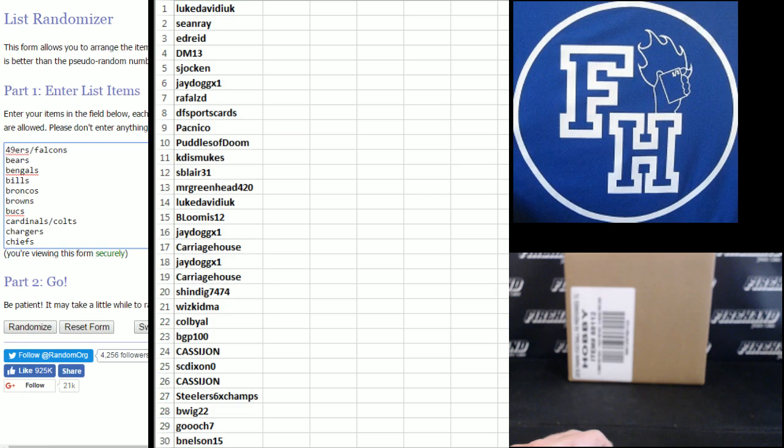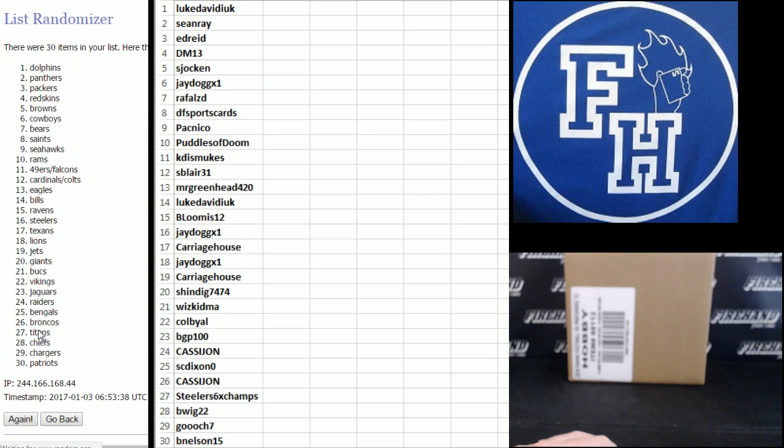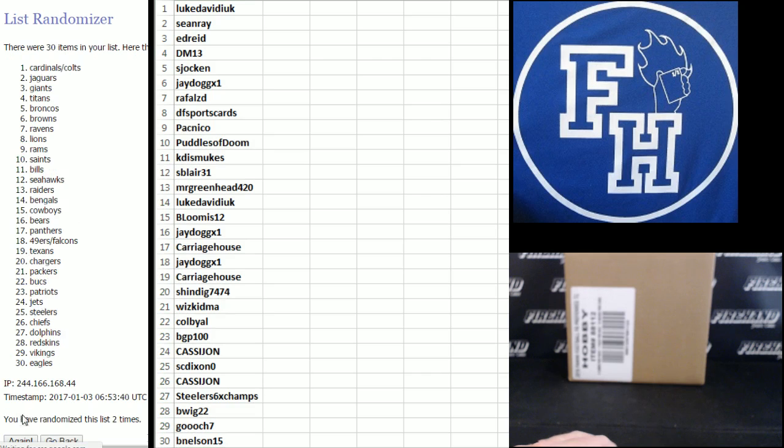You got Vikings on the bottom and Niners Falcons combo up top. 1, 2, 3rd and final hit. Cross your fingers. Hold your winners. Good luck.